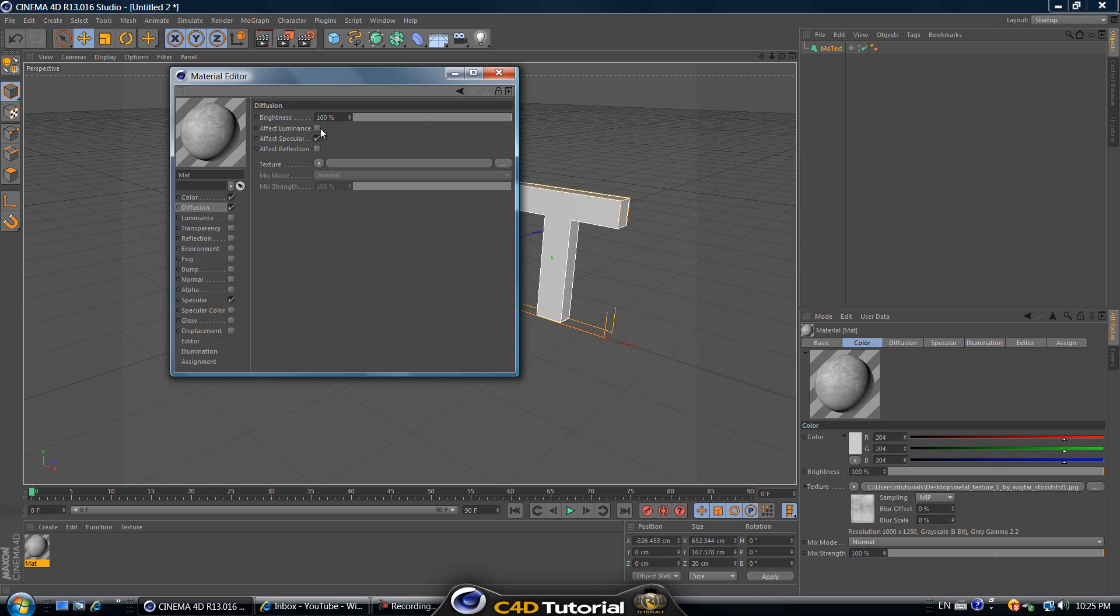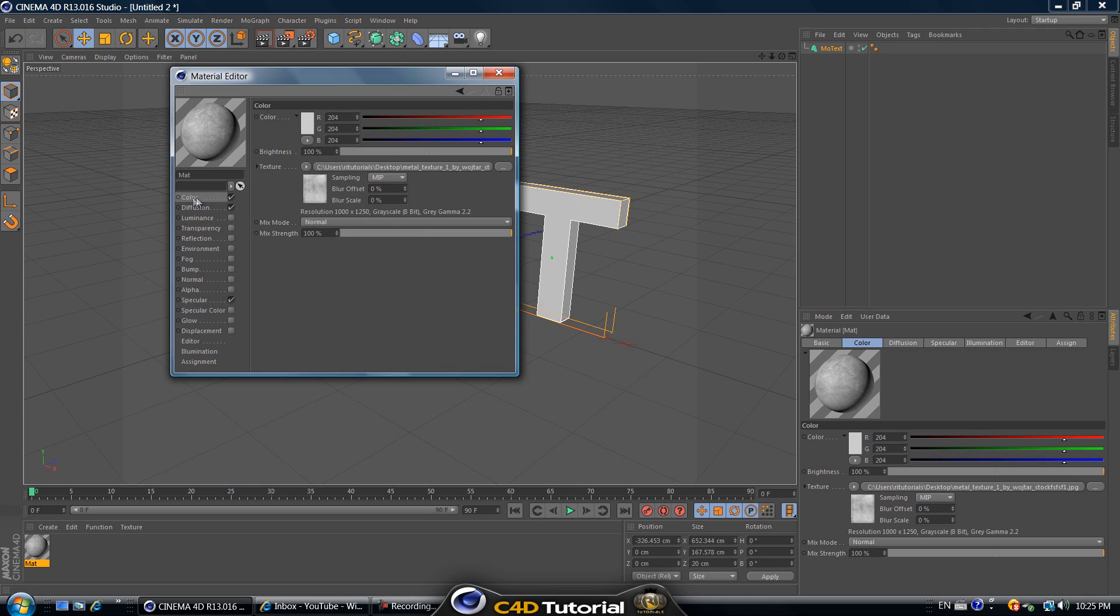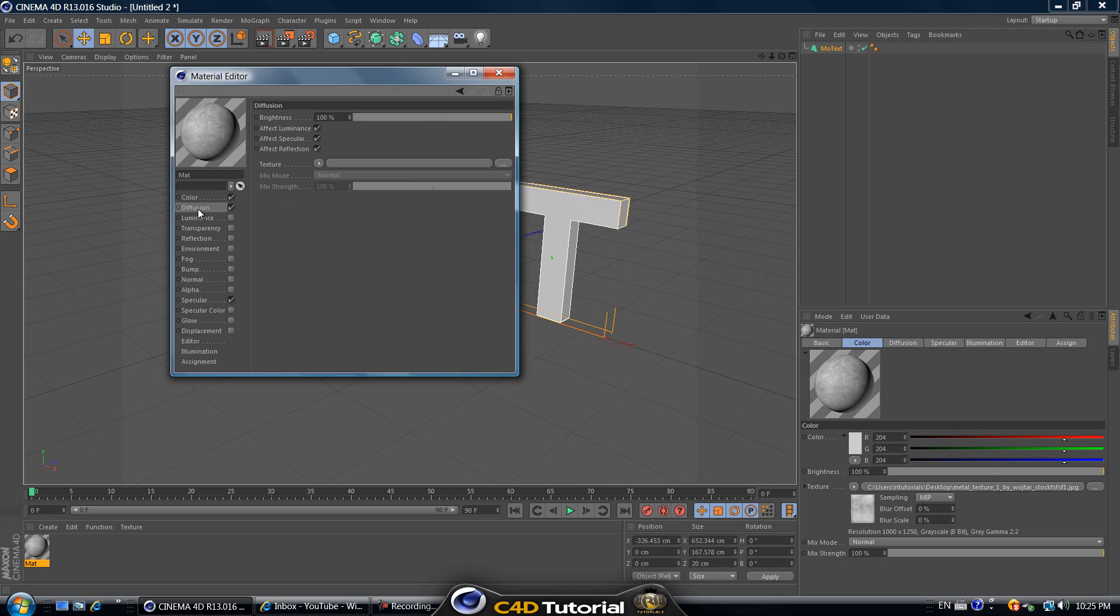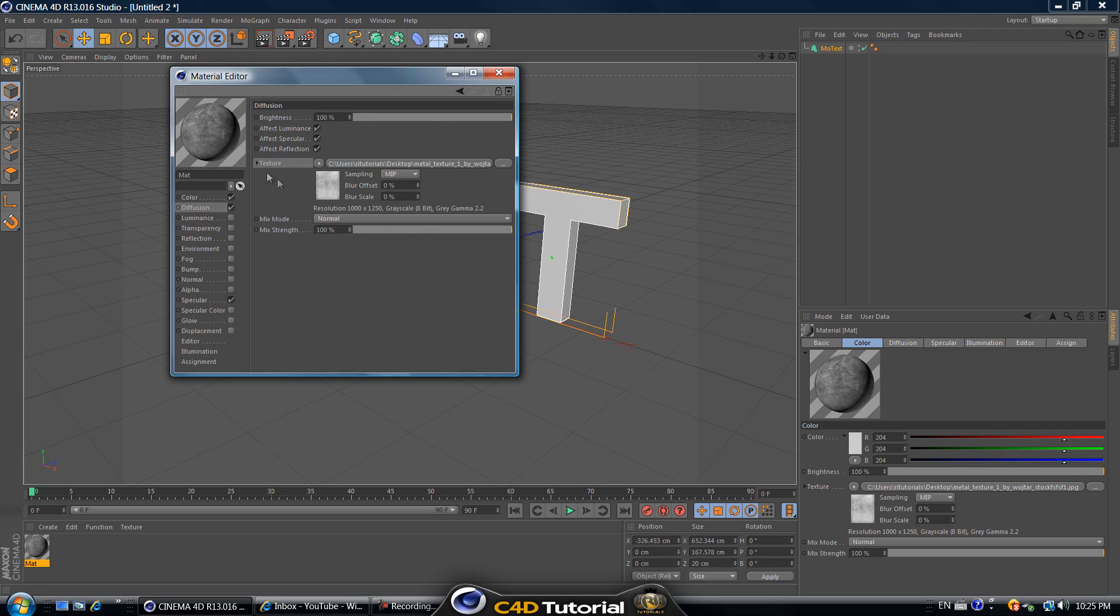Also check off luminance and check off reflection. It's going to affect luminance, specular and reflection. Go back to color and right click on texture right here, click on copy, and then go back to diffusion, right click on texture and click on paste. That's going to paste the texture of the metal into diffusion.